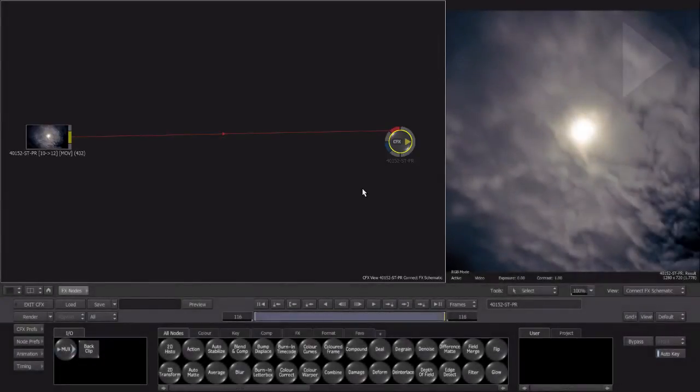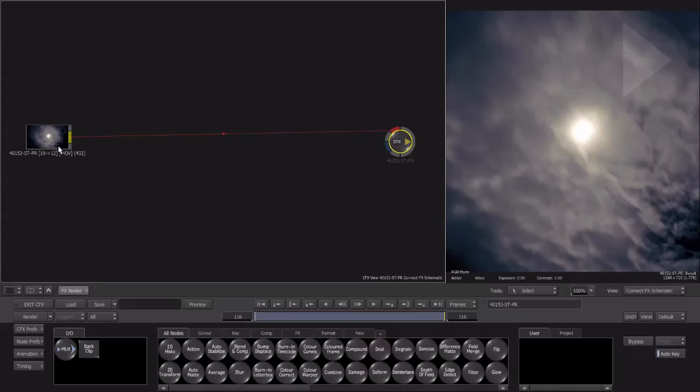Starting at the left, here is our source clip that we selected on the timeline. This node over here on the right is called the ConnectFX output node. This is the final result, or sum of all the elements added to our source clip. The output node is what gets sent back to our timeline.